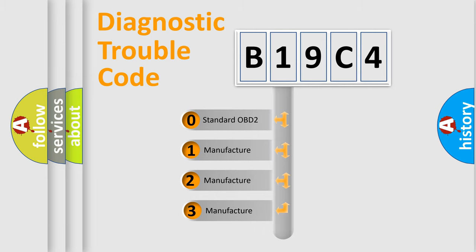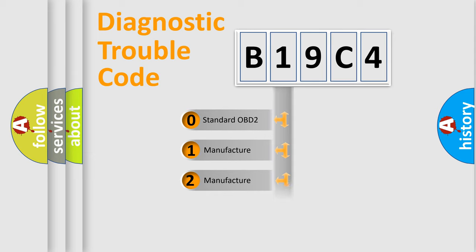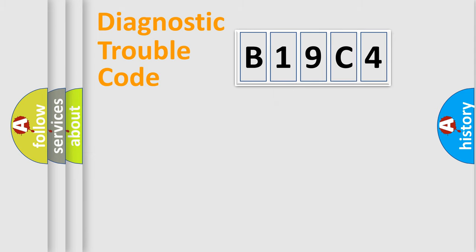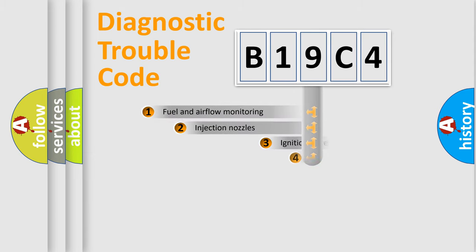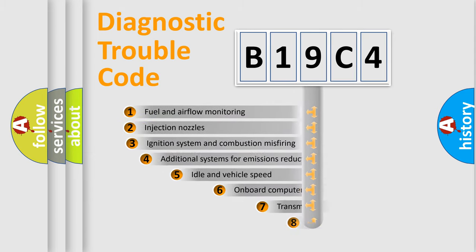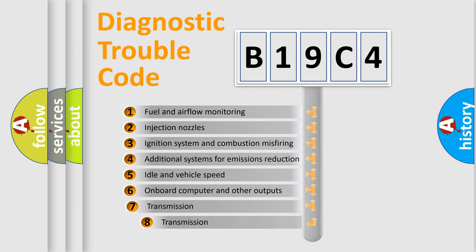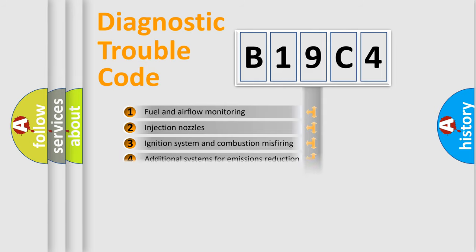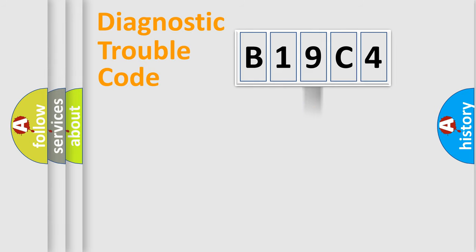If the second character is expressed as zero, it is a standardized error. In the case of numbers 1, 2, 3, it is a more prestigious expression of the car-specific error. The third character specifies a subset of errors. The distribution shown is valid only for the standardized DTC code.